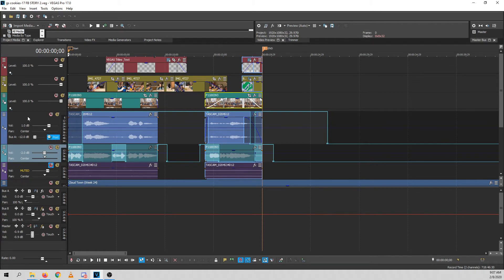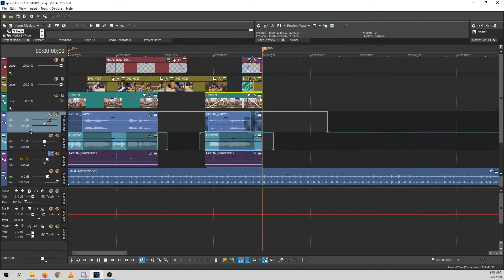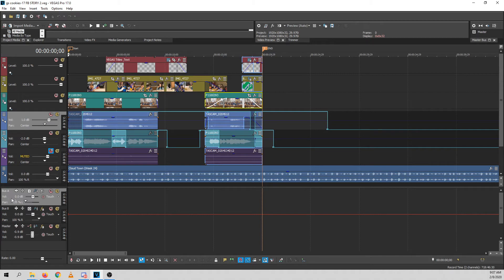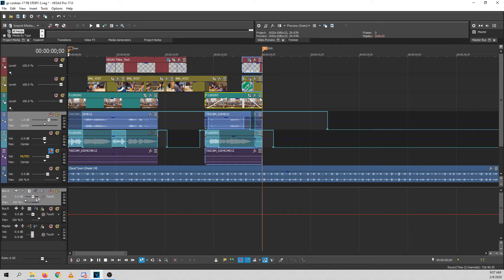So again, this output is going to both the master and bus A. And you see here that bus A is mixed 100% left. So that, essentially, that squashes the stereo down to mono.